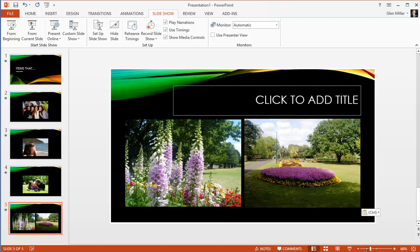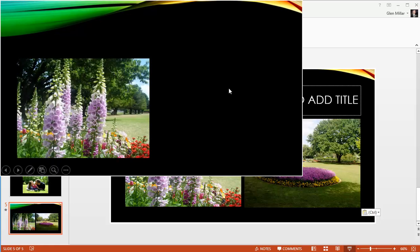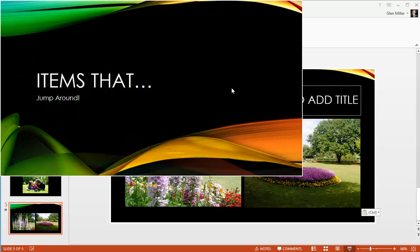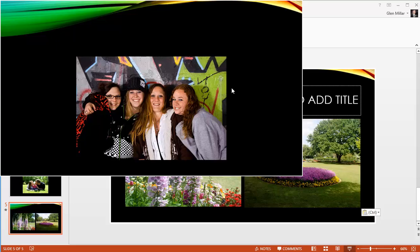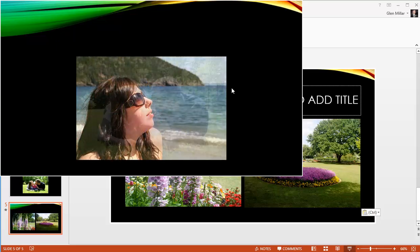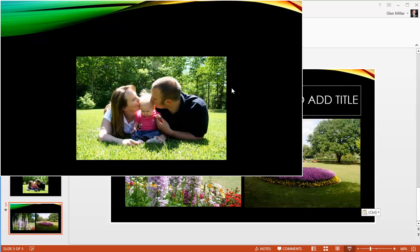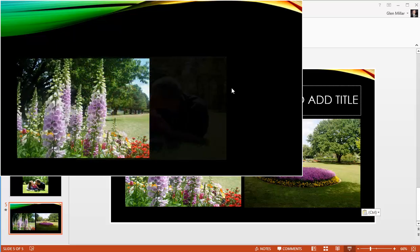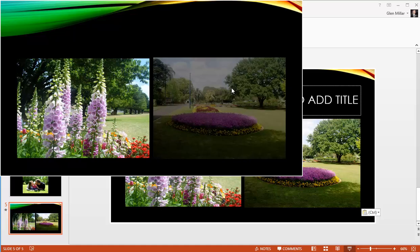When we run that presentation, we find that it's much better. We go to slide 1, slide 2, slide 3, slide 4, and slide 5. Those images match perfectly.